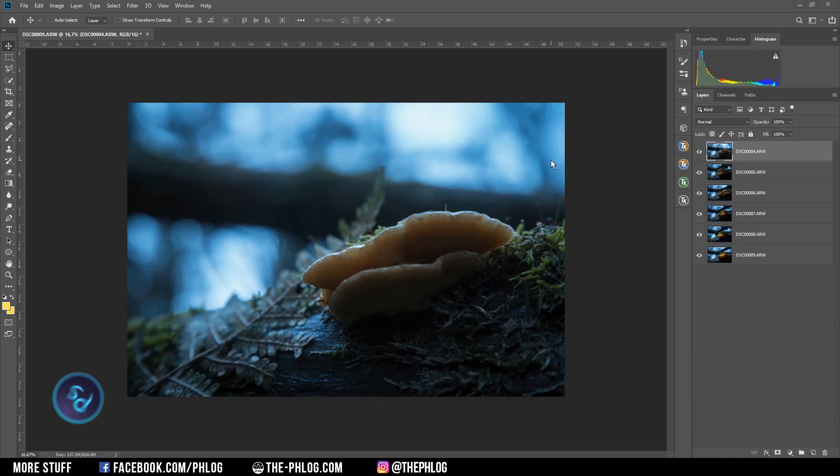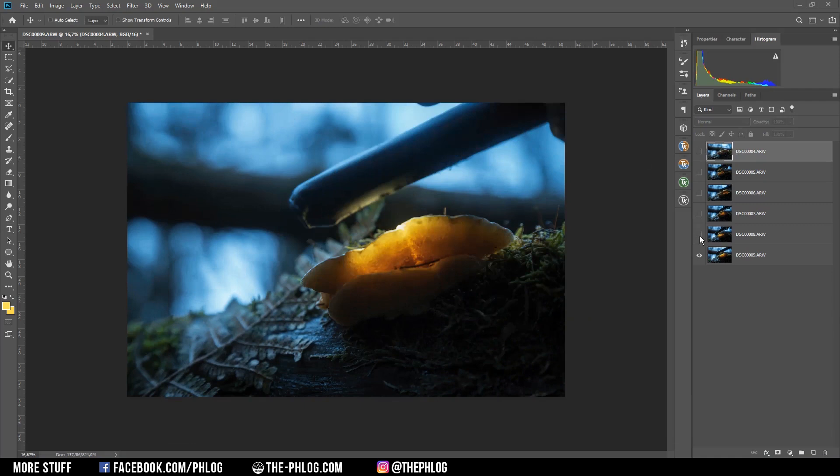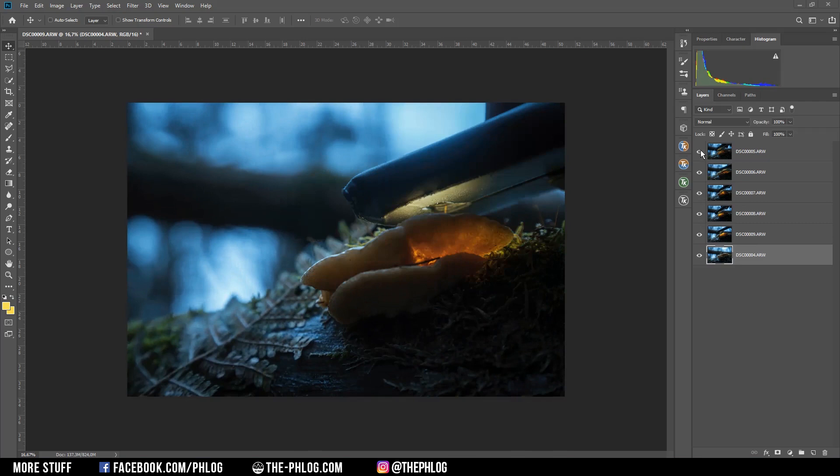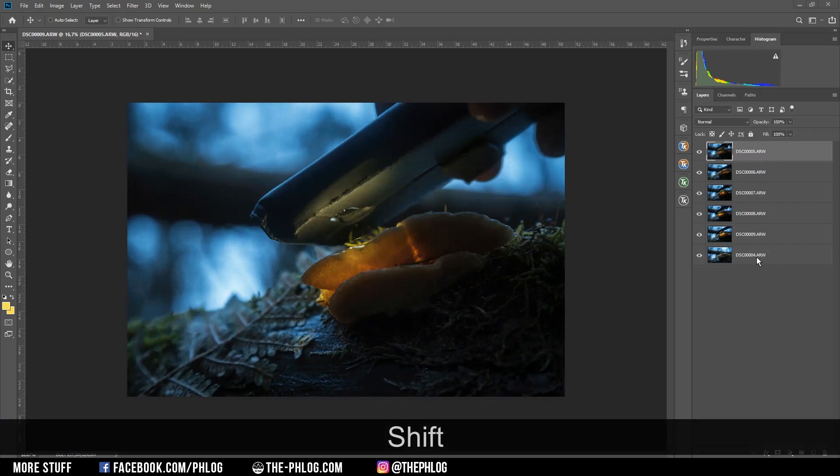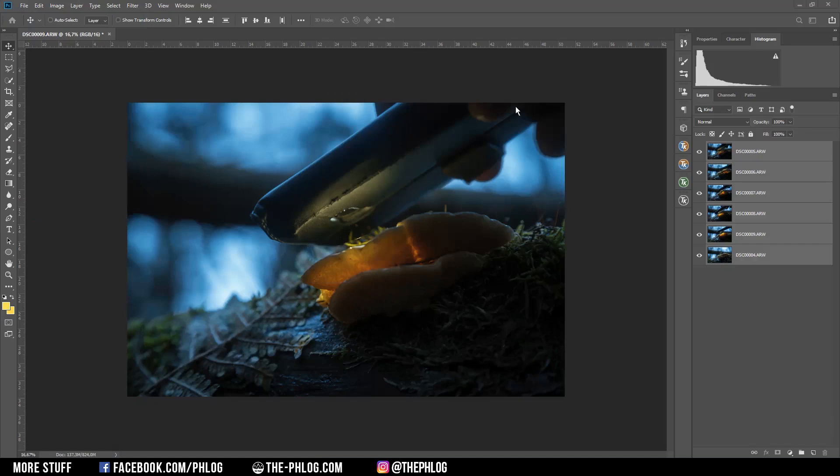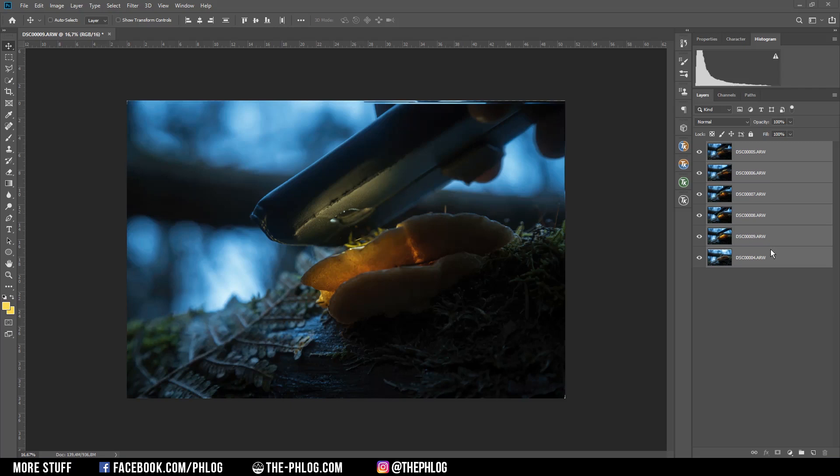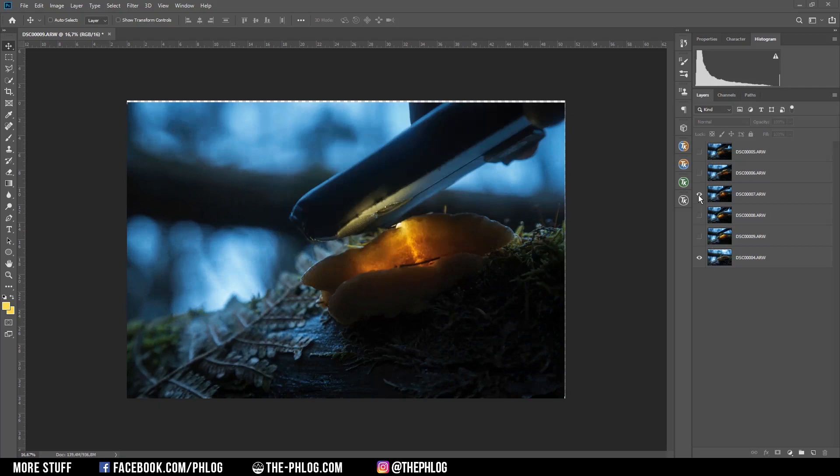All right, Photoshop has now opened every image as a layer as you can see on the right side. Now if I activate layer after layer you can see the images don't overlap perfectly, but that's not a big deal. I can simply select all the layers right there, go to Edit In and then Auto-Align Layers, just hit okay so Photoshop automatically will align those layers.